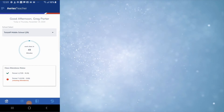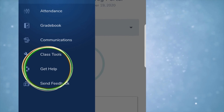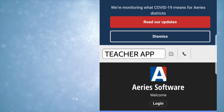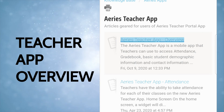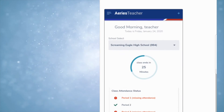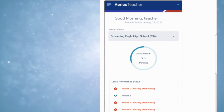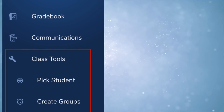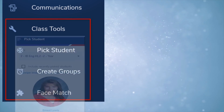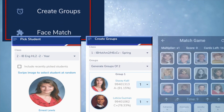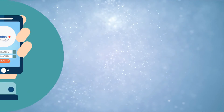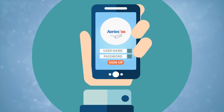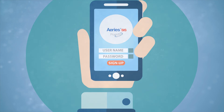Tutorials are available by clicking Help from the drop-down menu, then searching 'teacher app.' Scroll down to Teacher App Overview in the results, then you can follow one tutorial at a time from there. Some cool class tools include Pick a Student, Create Groups, and Face Match. The Aries Teacher Portal app is just another tool to keep teaching efficient and productive.